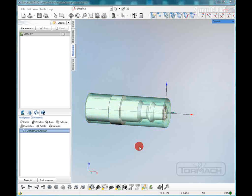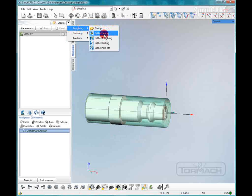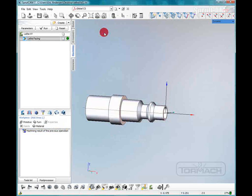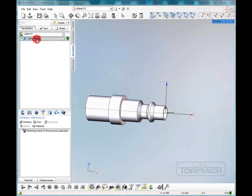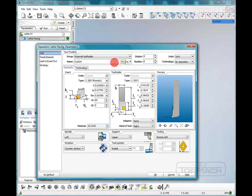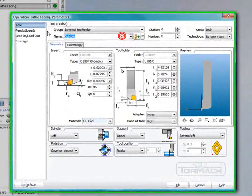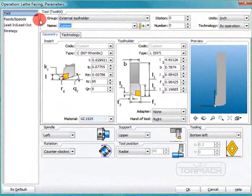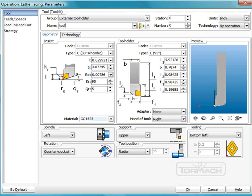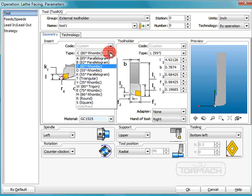Now we're going to create a roughing lathe facing operation. We're going to double click that and we're going to have to make some specialty tools for ourselves. So the first thing we'll do is name this one tool one, and the tooling that we're going to make is the tooling that comes with the duality lathe.